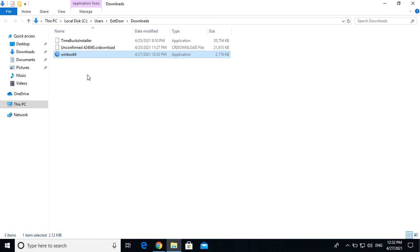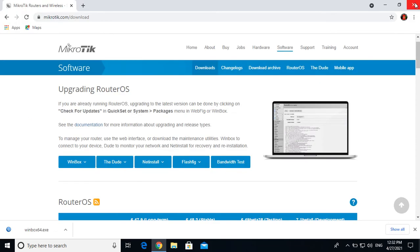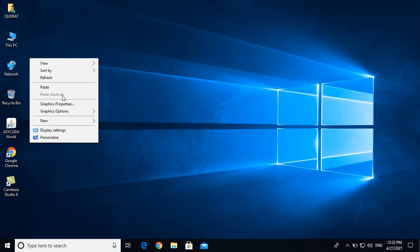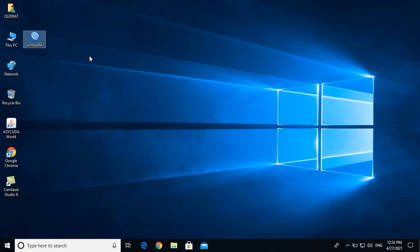Right-click, cut. Go to the desktop and paste. So you should have the WinBox download and the configuration ready.